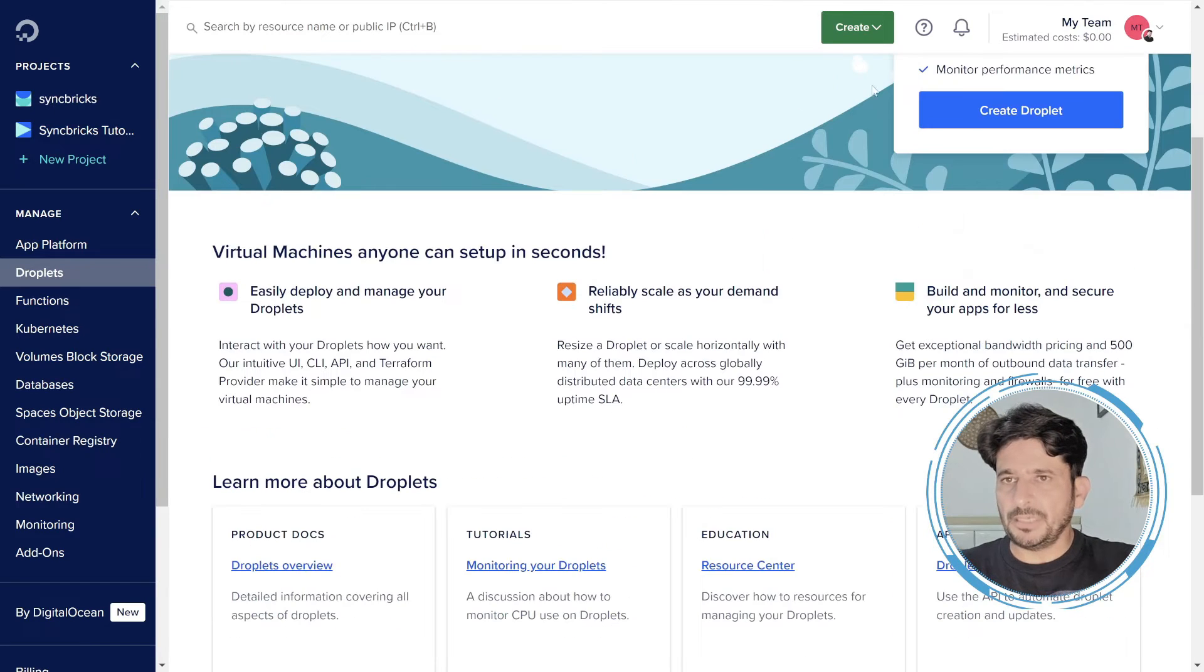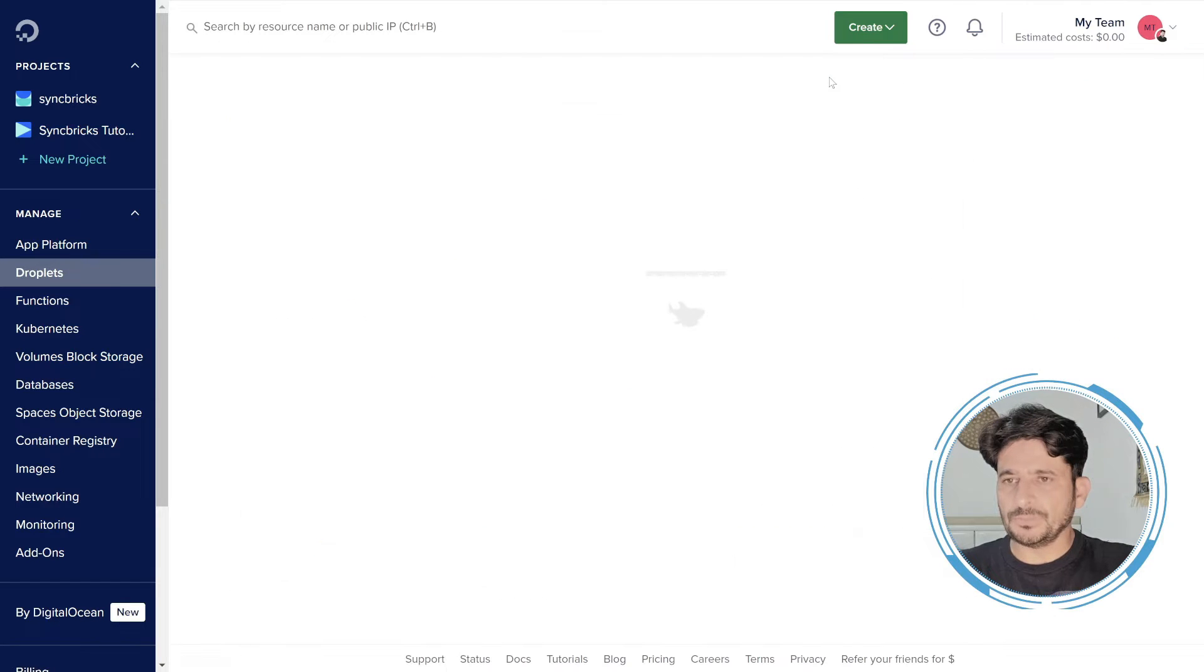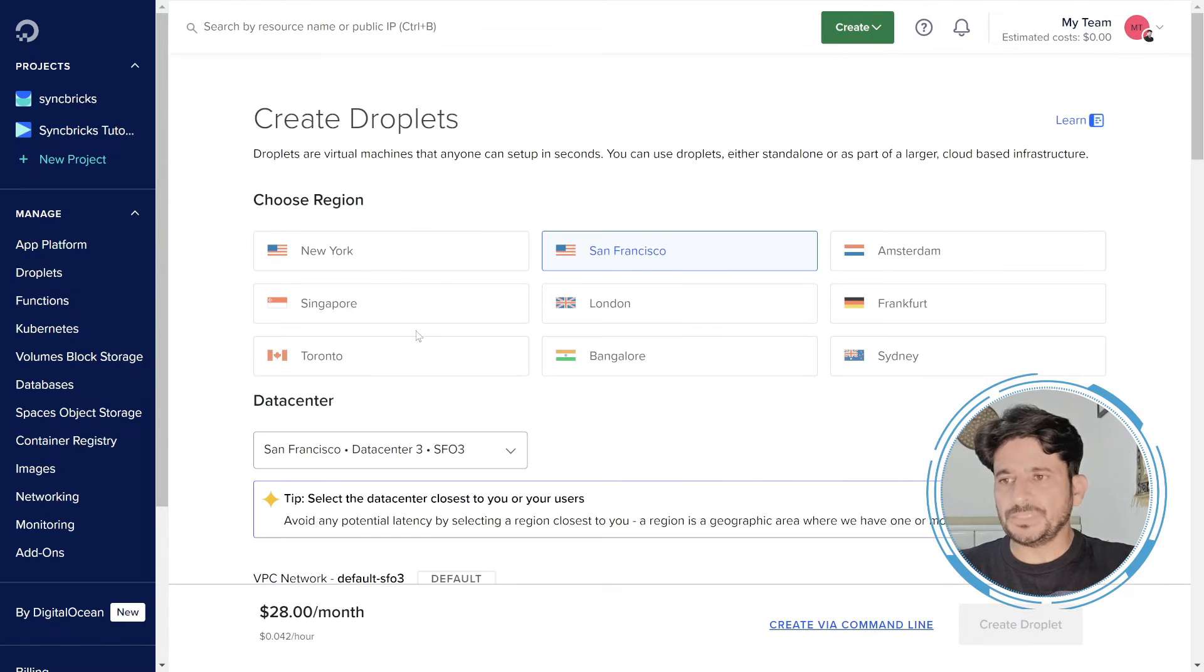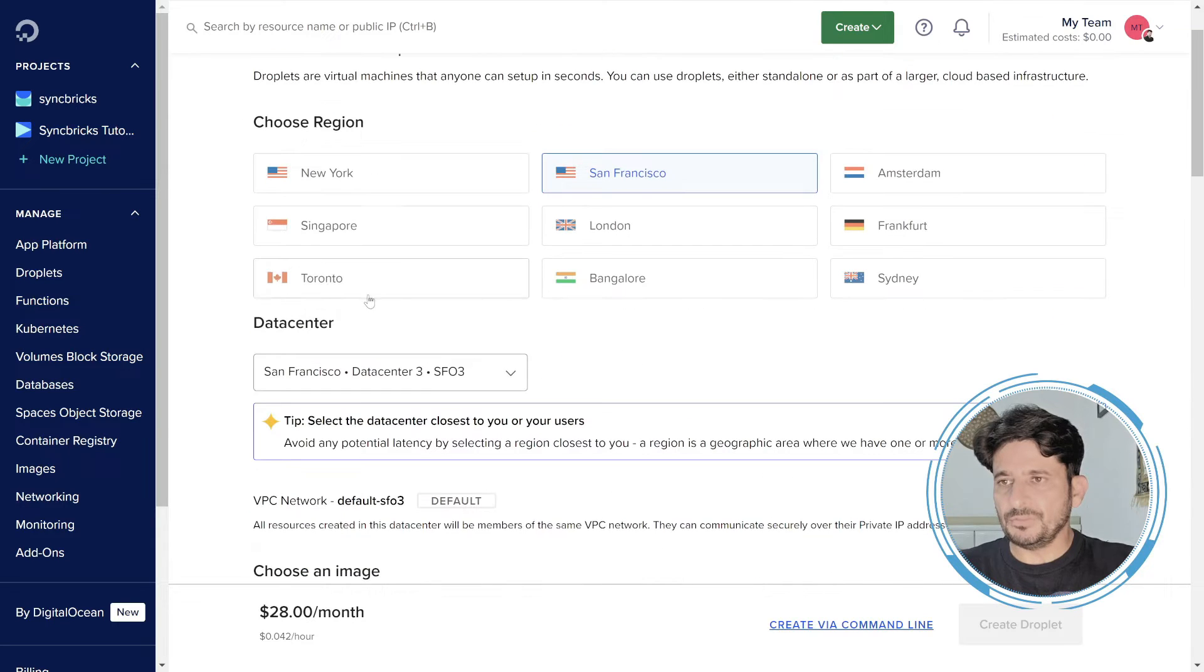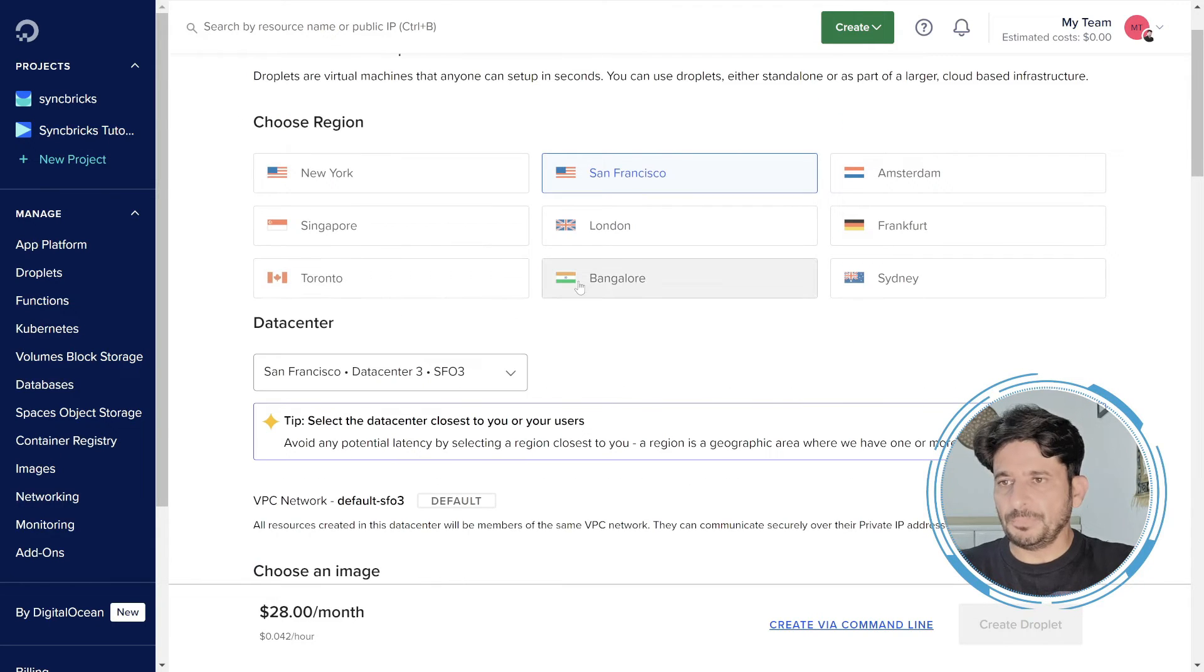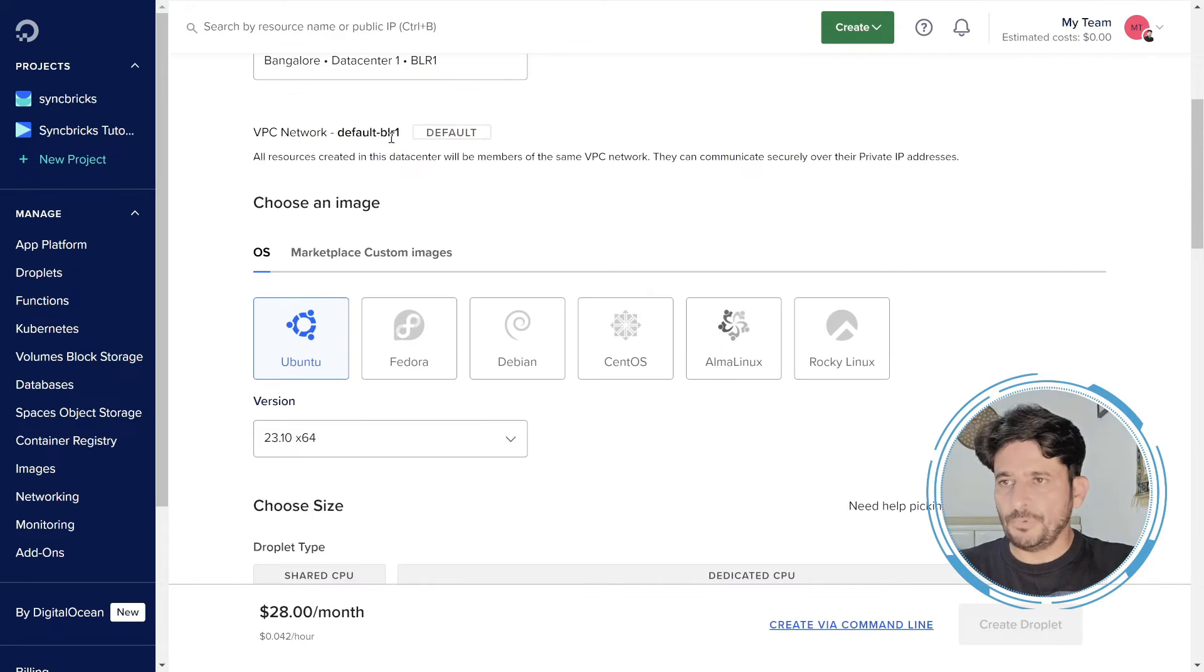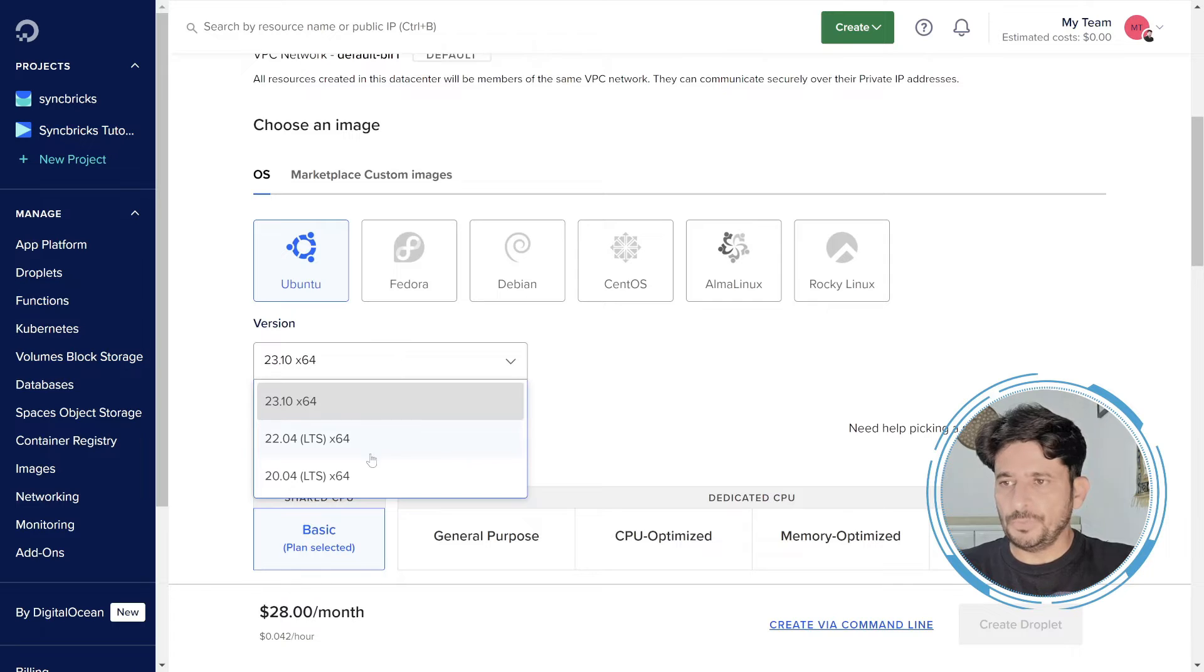So I'll be clicking on create on top right, and here I'll click on droplet. And then I'll be using the shared resources, so it is fine. By default it is giving me the droplet. As I mentioned, I'll be choosing Bangalore, and default network is fine. Otherwise you can configure your own network. Ubuntu 22.04.